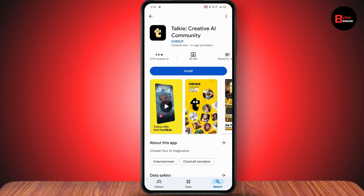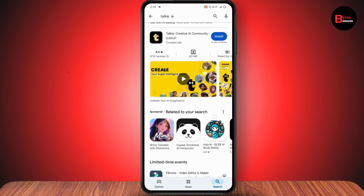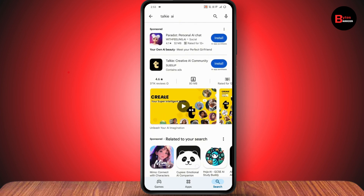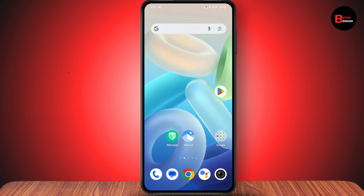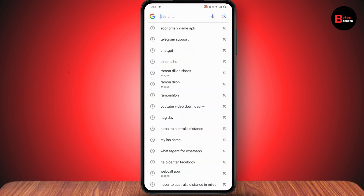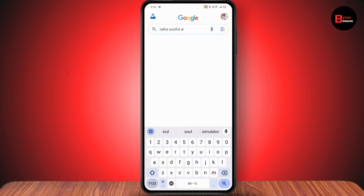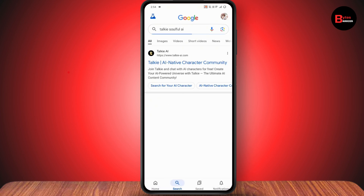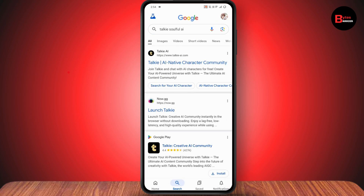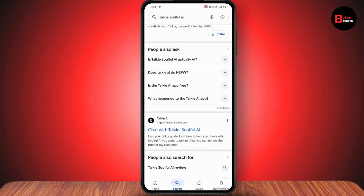But if you don't find the application on your Play Store or your App Store, then you can go back and open up your Google or your browser, or anything that you are comfortable with. Here you can search for Taki Soulful AI and you will have the APK options right here.